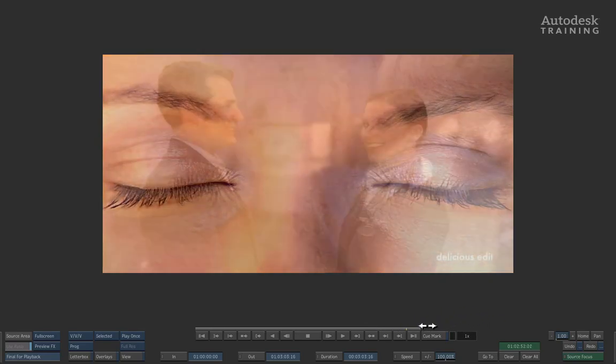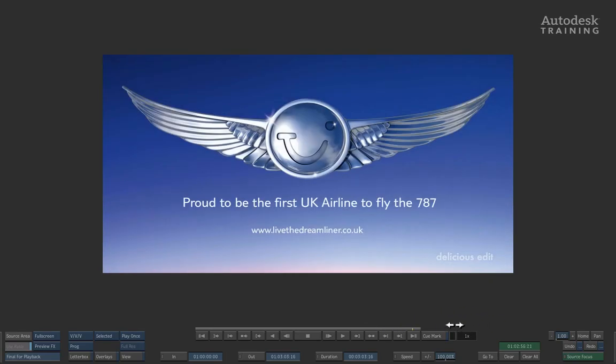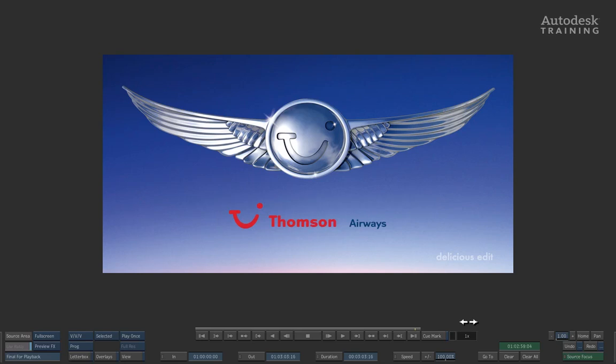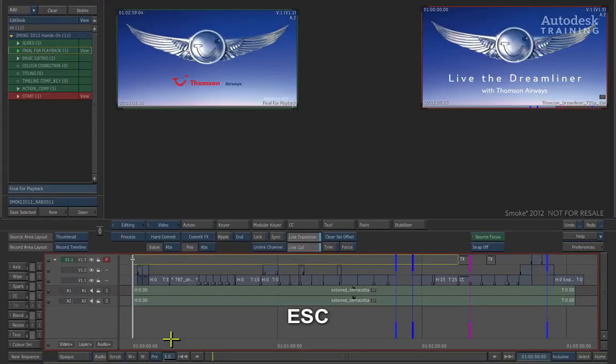Let's start off in Smoke by examining the interface. As you can see, I'm in the full screen player at the moment and if I press ESCAPE twice, this will take me back to the main desktop.